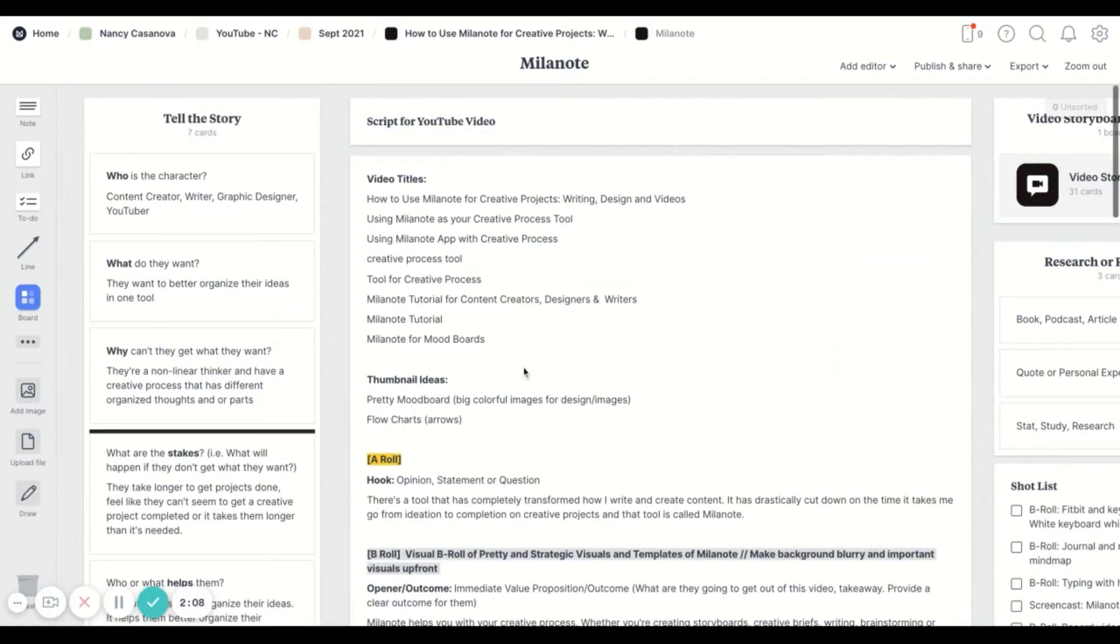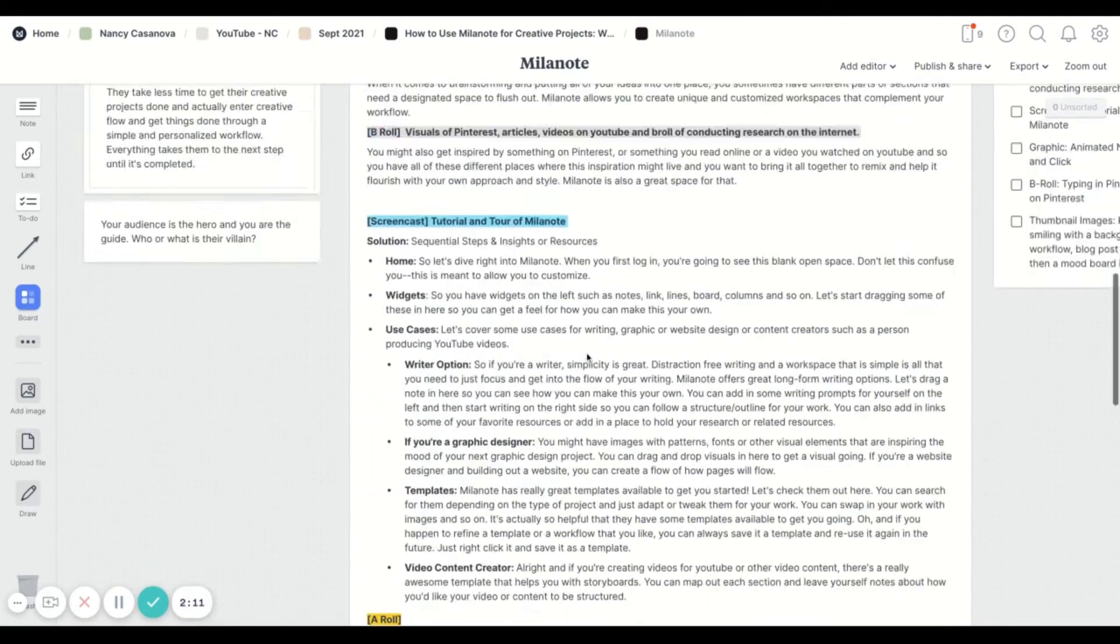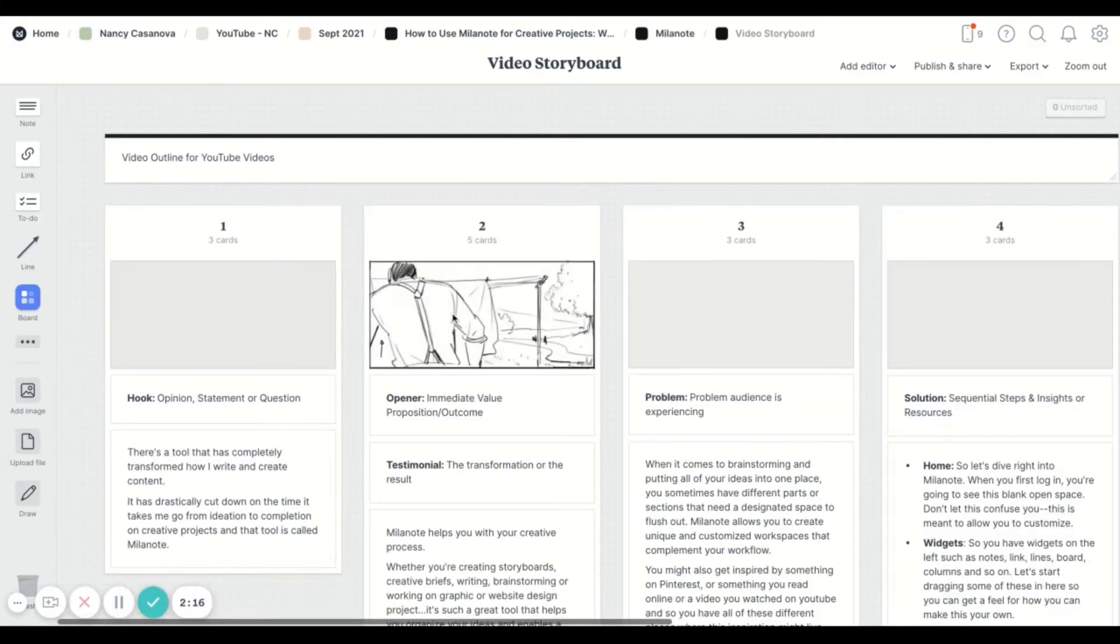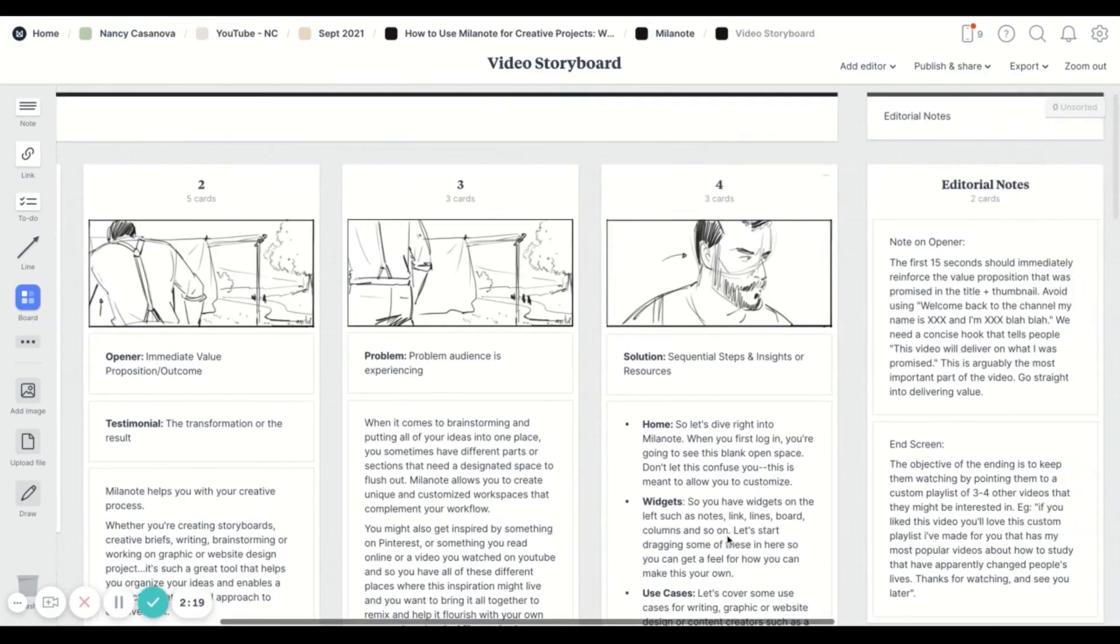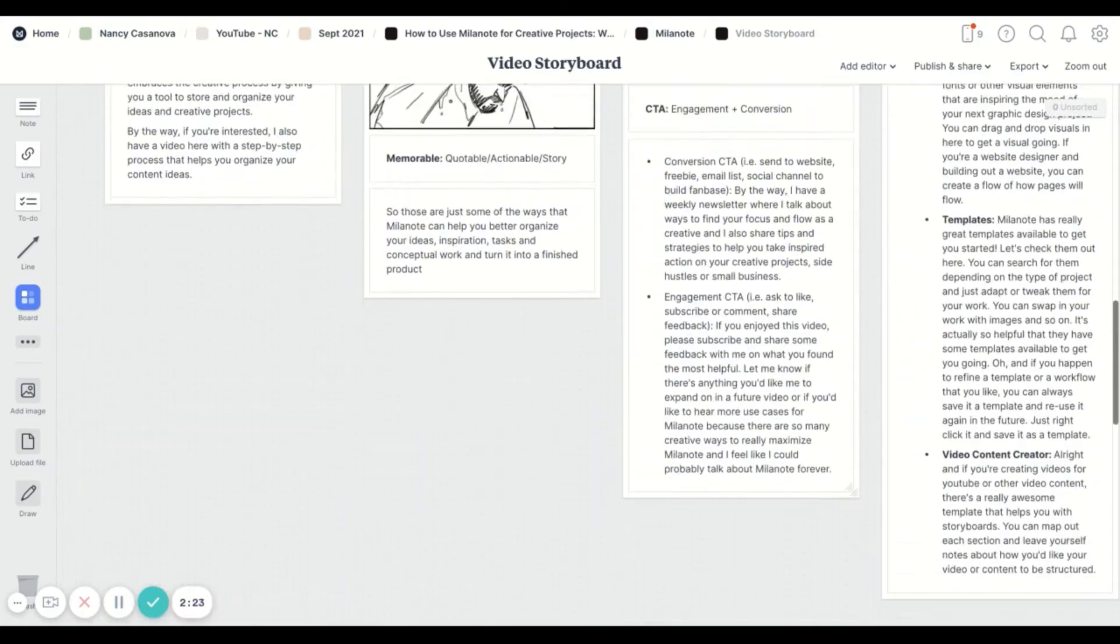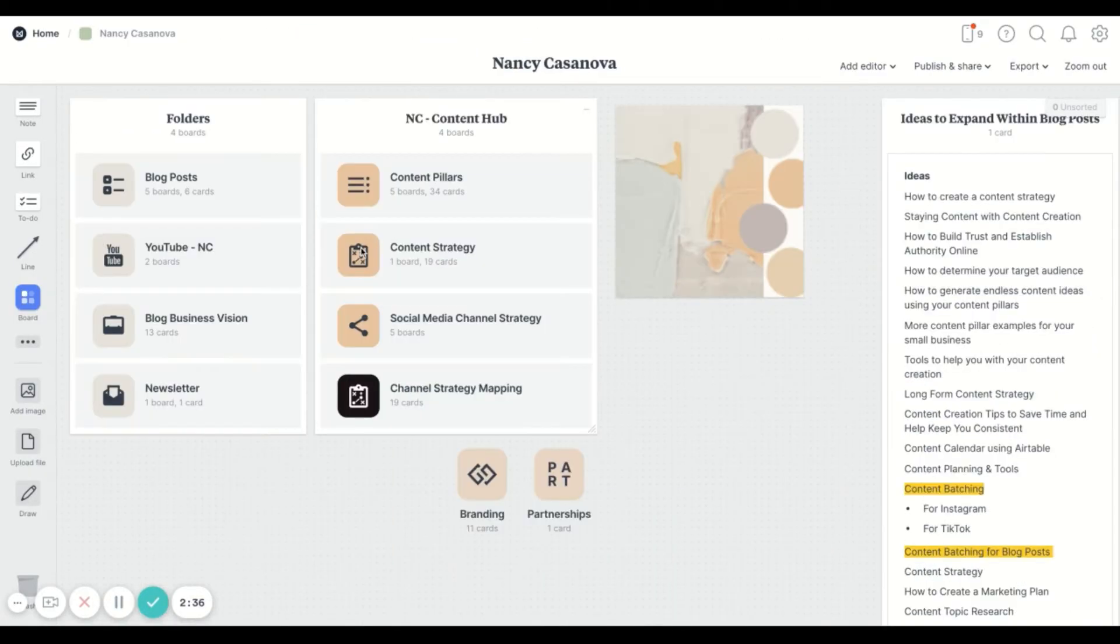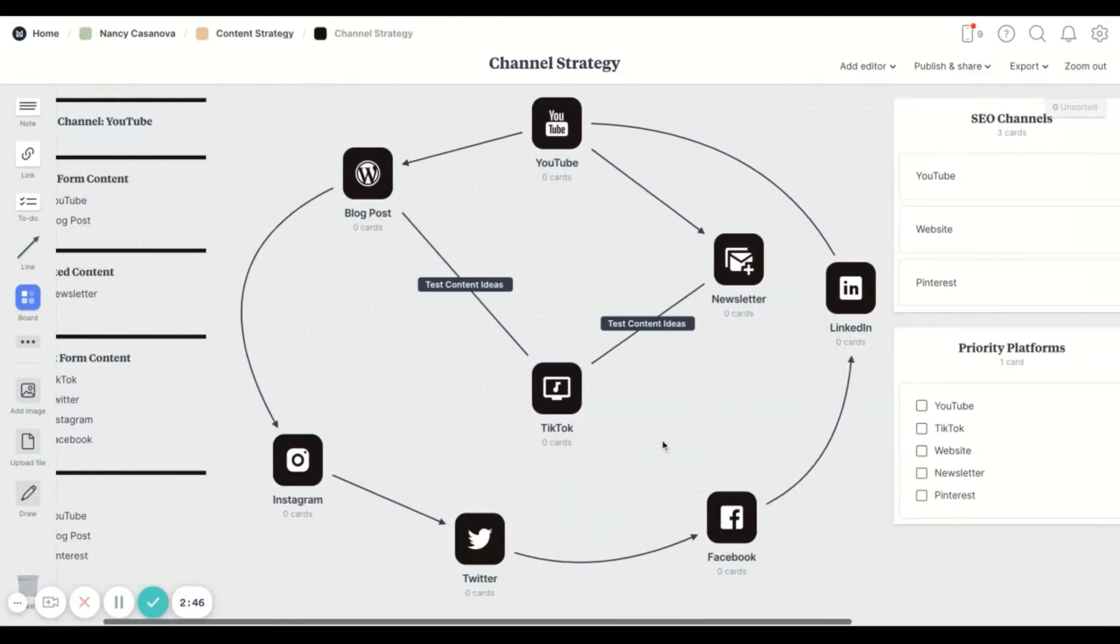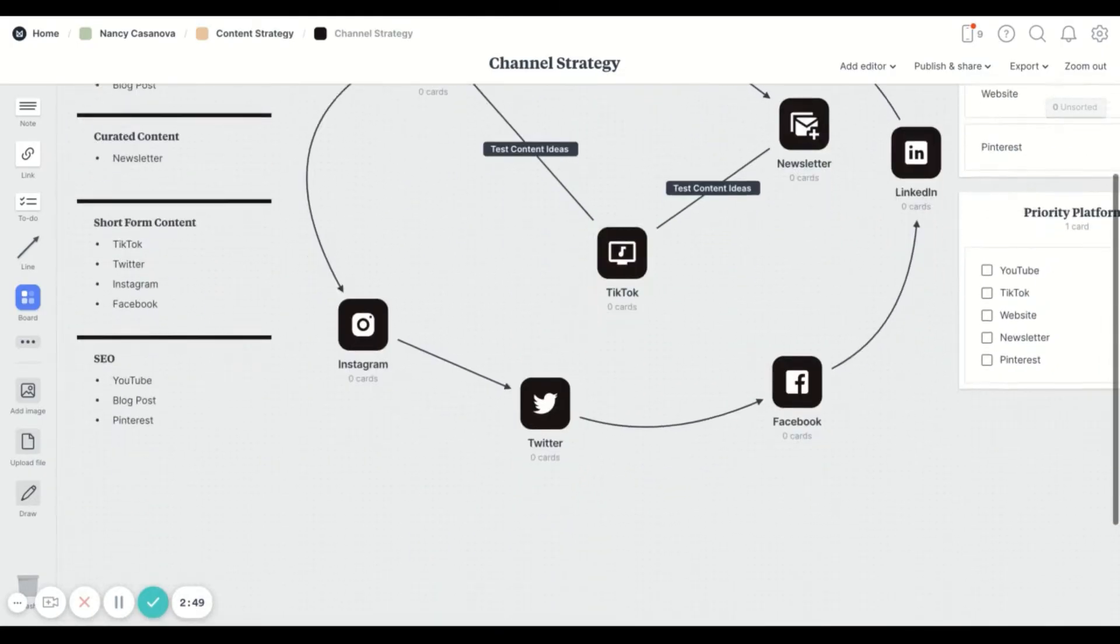Inside of here this is where I do my script writing and I organize everything by A roll, B roll. I have made use of Milanote's storyboard templates which is great. I don't sketch all of this but I just use their template. I also use my own things for my content and channel strategy.